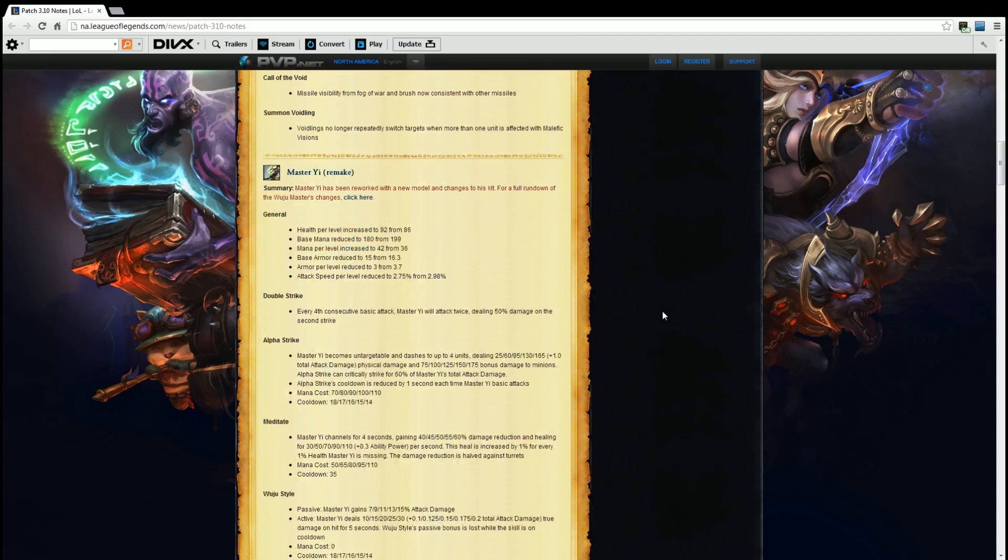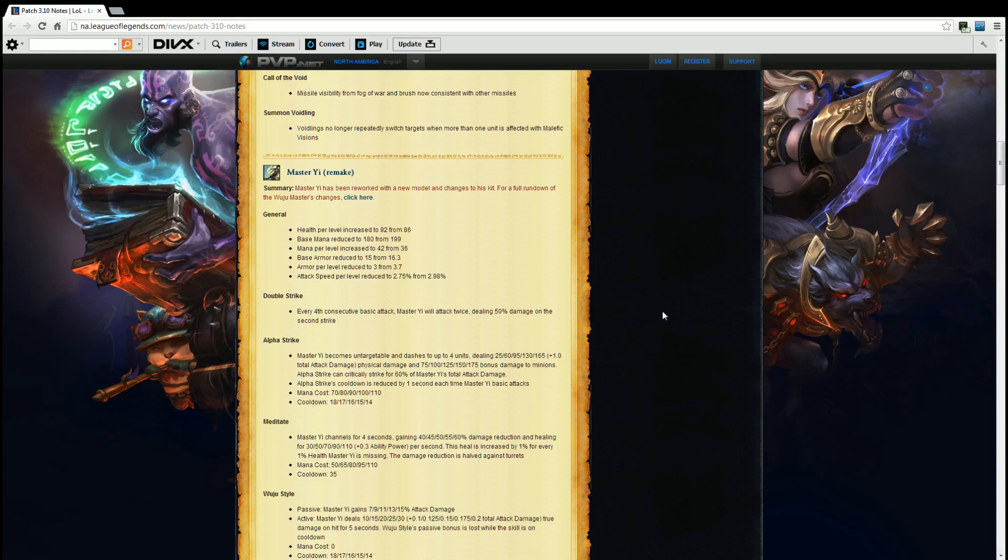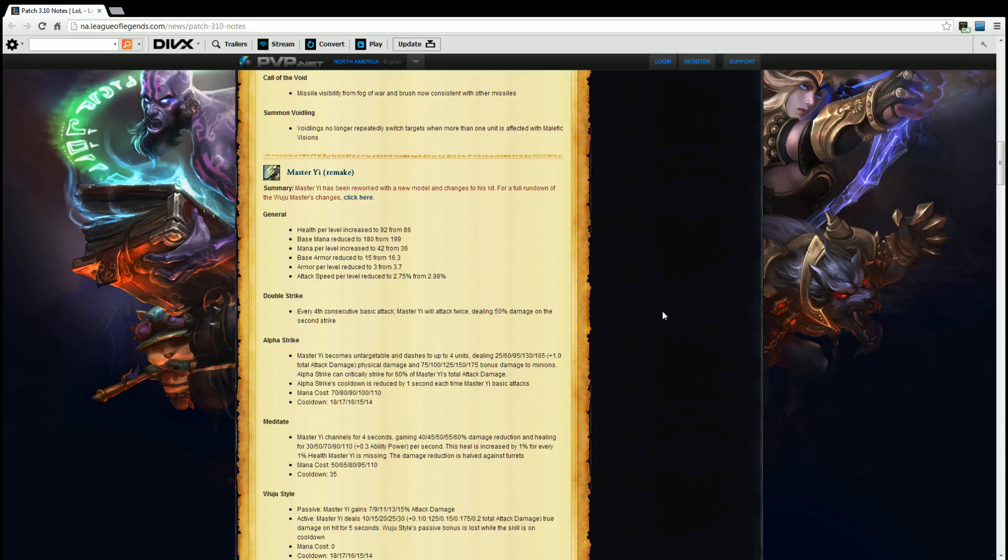Meditate. Master Yi channels for 4 seconds gaining 40, 45, 50, 55, 60% damage reduction and healing for 30, 50, 70, 90, 110 plus 0.3 AP per second. And this heal is increased by 1% for every 1% health Master Yi is missing. The damage reduction is halved against turrets. Mana cost is now 50, 65, 80, 95, 110 and cooldown is 35 seconds. Well I'm sorry the cooldown for Alpha Strike is 18, 18, 17, 16, 15, 14. So meditate, it's now better to use it when you're at lower health so that you get the most benefit from it. It scales very poorly with AP. You'll still be seeing some people try to go the AP build and you'll be like 'lol you can't kill me with meditate,' but they'll be meditating with full health and it'll be stupid and they'll die in like a second and a half. So glad about that.